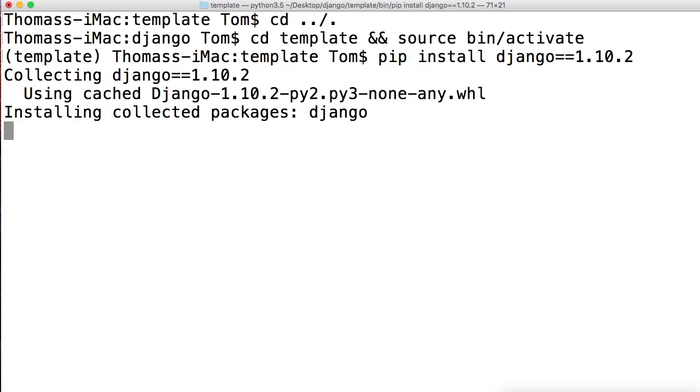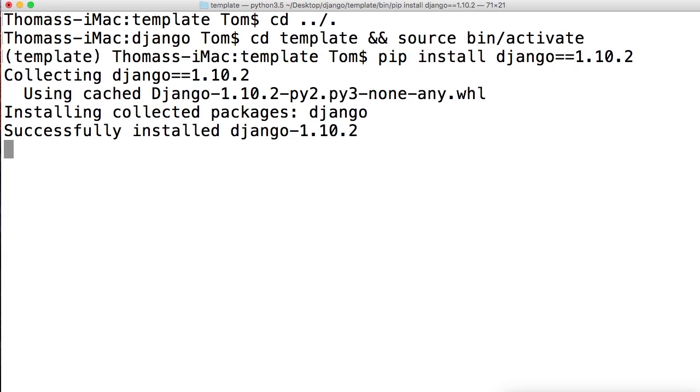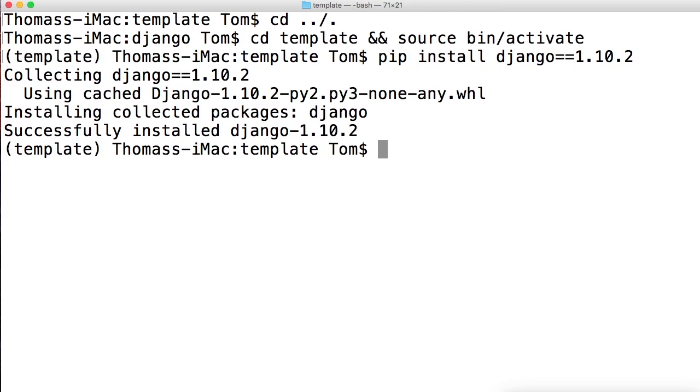If you run into issues here and get an error message, a couple things to think about: number one, your pip's probably not up to date. Number two, you might not have the latest version of Python installed. If you're still having issues, Google is a great source to figure out what the issue is. If not, you can always ask me via YouTube and I will help you. We've successfully installed Django, so we're good to go.